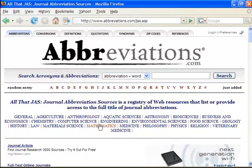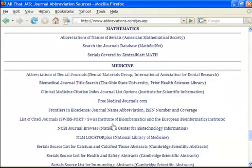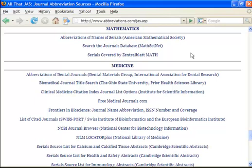For example, under Mathematics, there are a list of three resources for journal abbreviations. You may want to try these out by subject area according to where your journal may fall, in order to see if you can find your journal abbreviation.